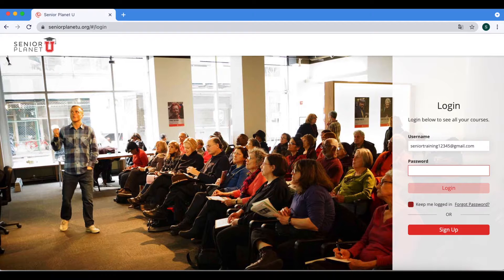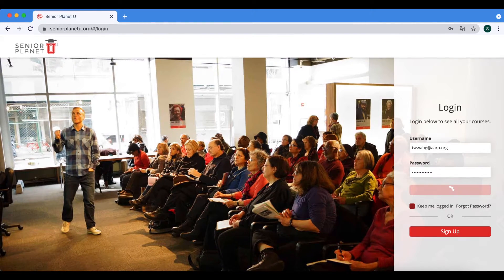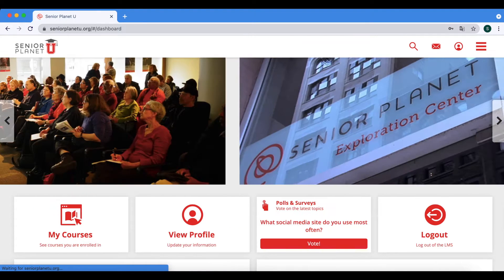Then go to the white box under password and enter your password there. Once you are all set, you can press the login button.